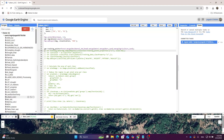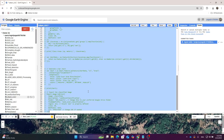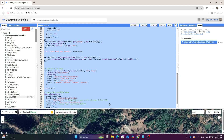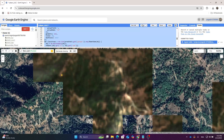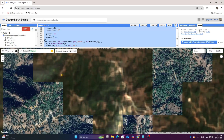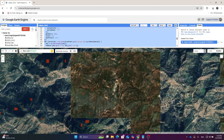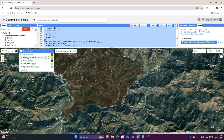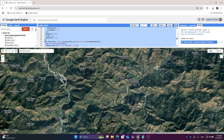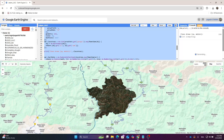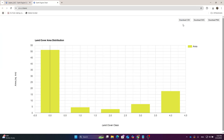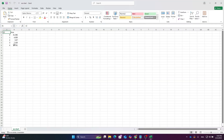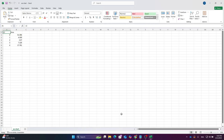After collecting the dataset, uncheck the data layers. You can find the code that runs the classifier — I am using the SMIL CART classifier. Click Save and then Run. You can see a bar diagram showing the area of each class, and you can also download a CSV file for each class.